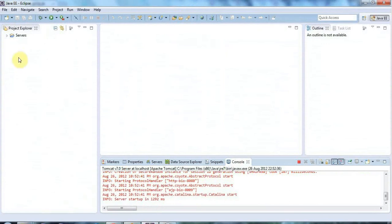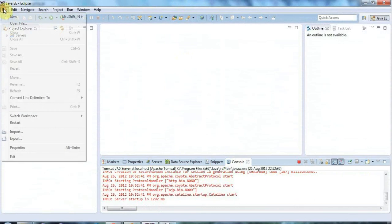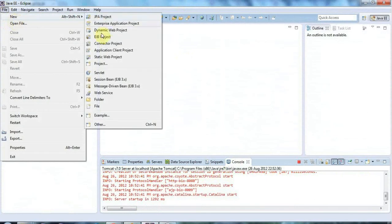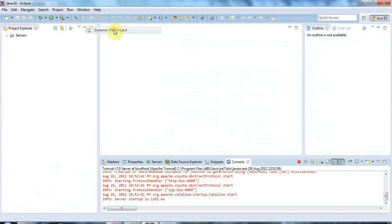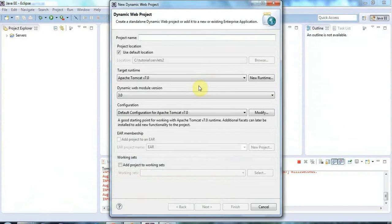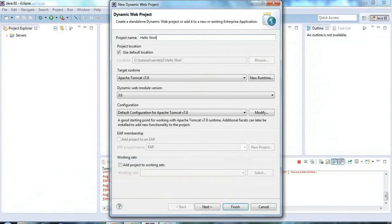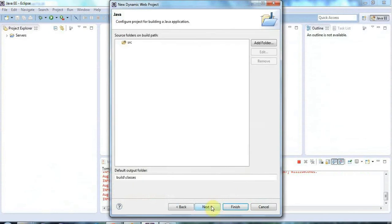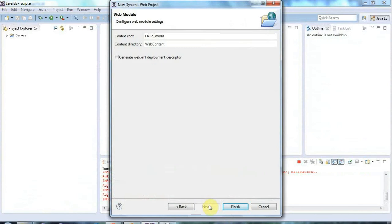So I've got Eclipse and Tomcat set up here and I'm going to go to File, New Dynamic Web Projects here and let's give this a name, let's call it Hello World. And this all looks fine to me, so let's click Next and that's fine and that's OK.